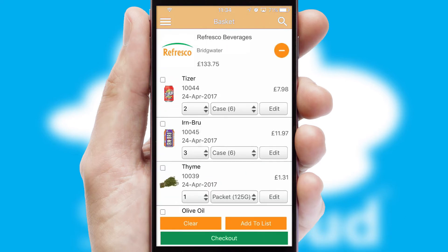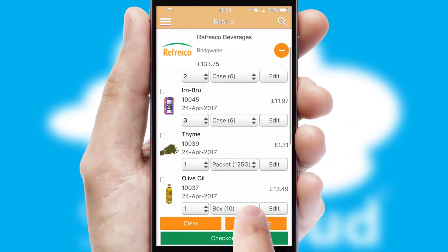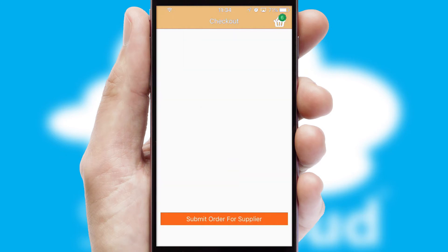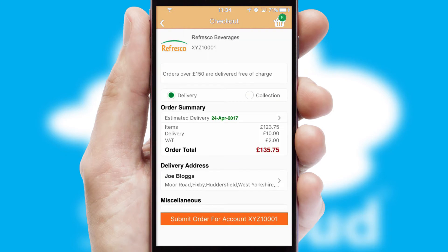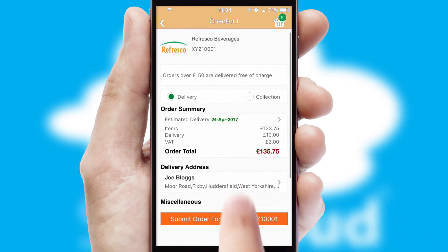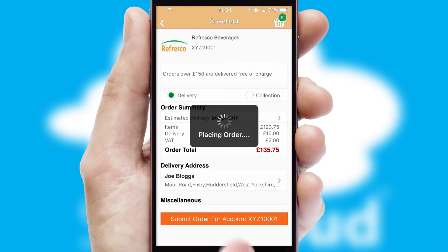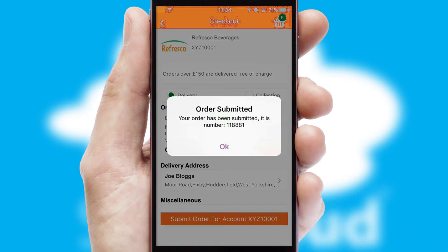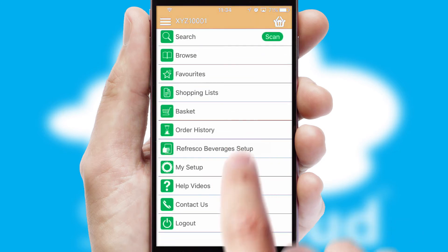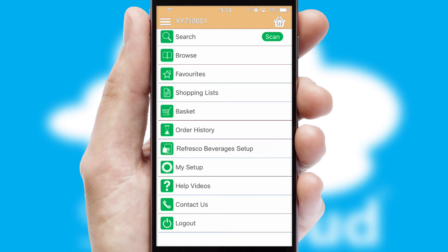Once the basket is complete, all the order information will be presented at the checkout. SwiftCloud also supports click and collect functionality. Finally, after submitting the order, you and your customer will receive a PDF confirmation, and the order is imported into your ERP system.